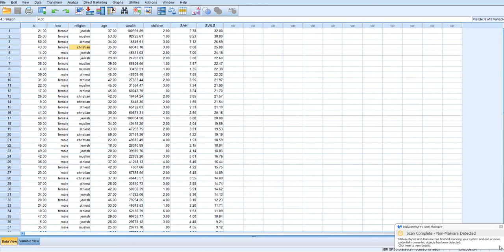Okay, in this video we're going to dummy code some categorical variables for use in a regression analysis.